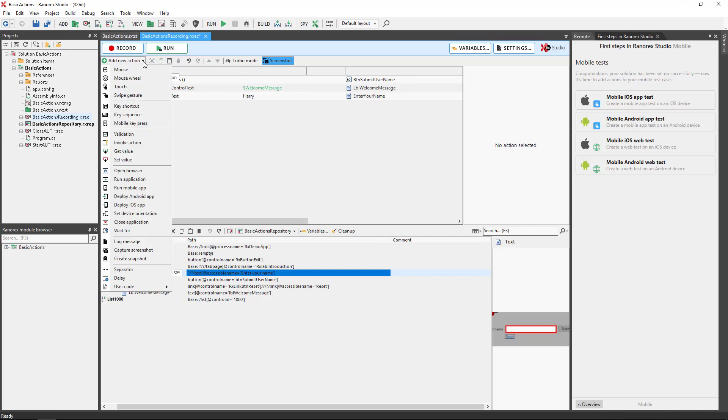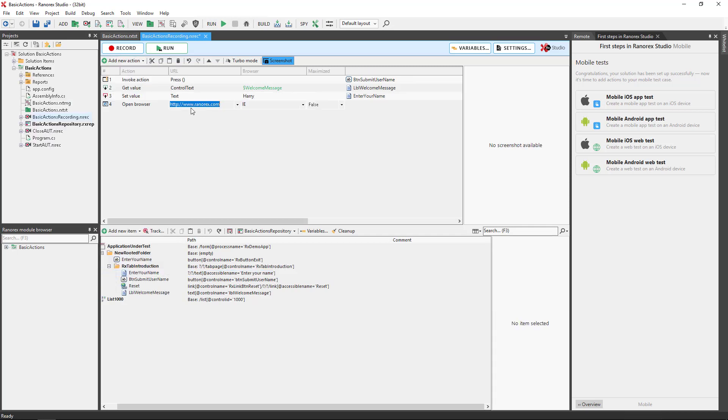Open browser. Starts browser, instruments it and opens the specified website.